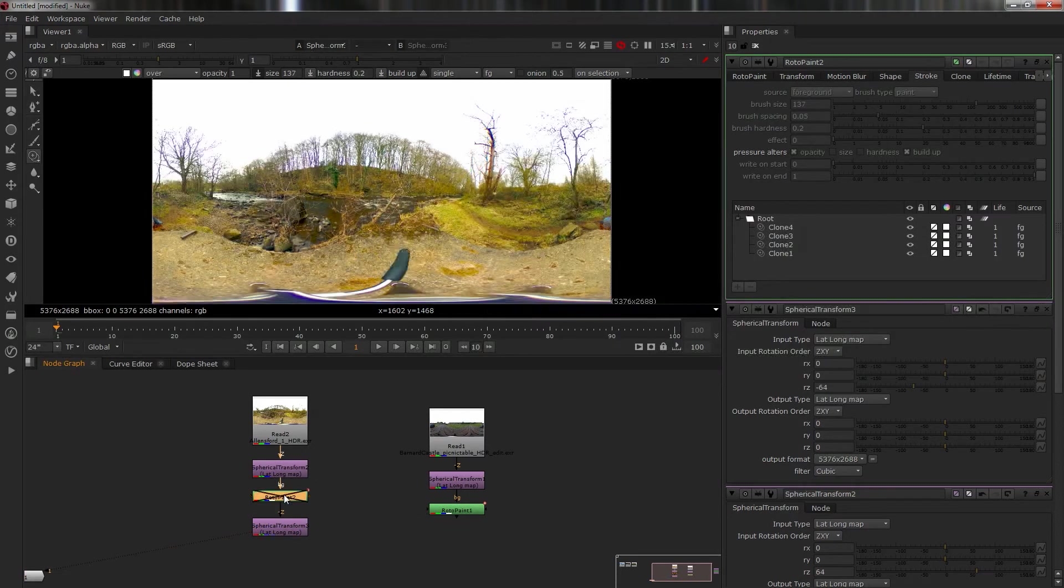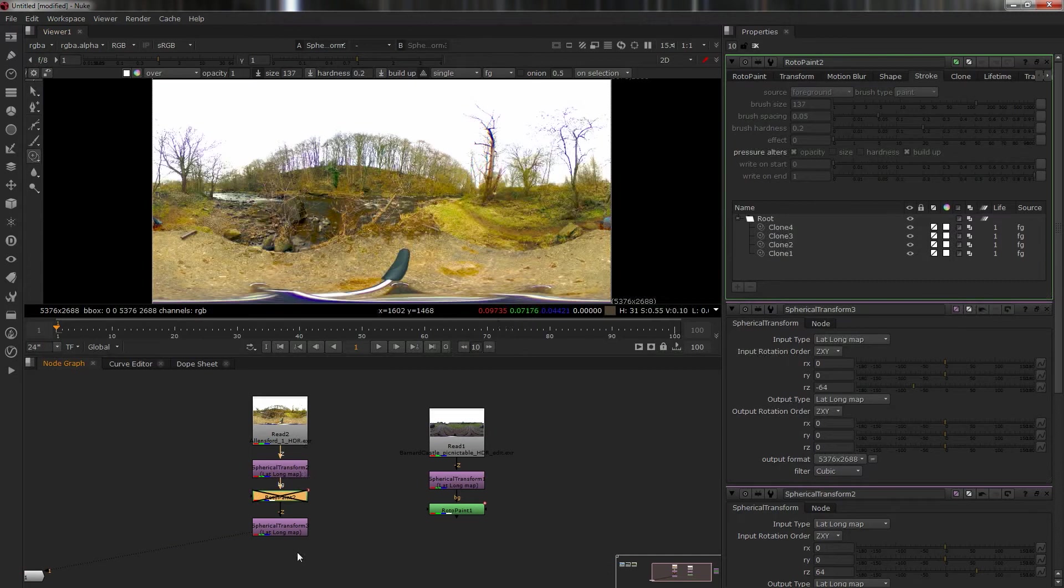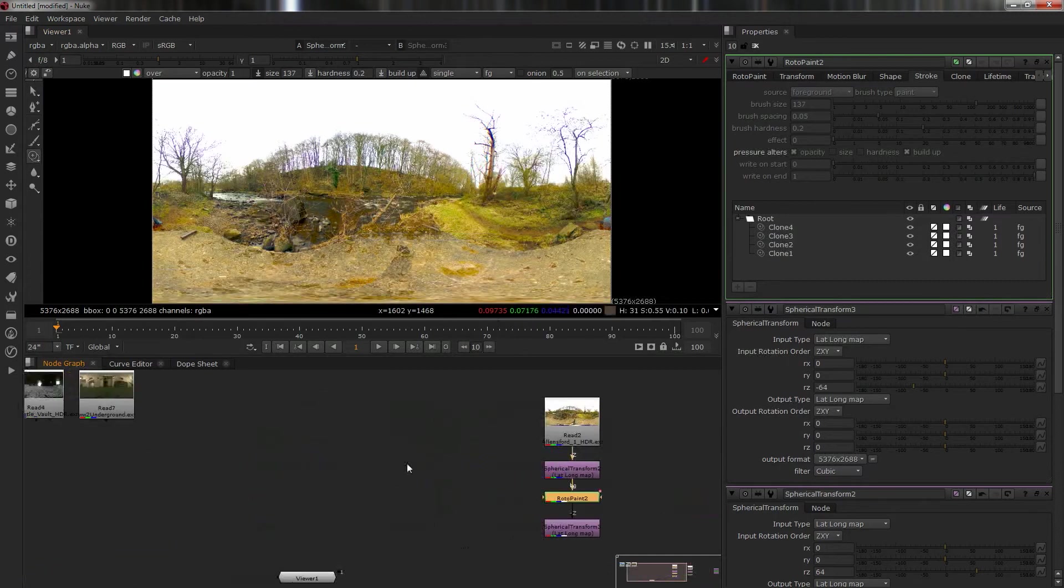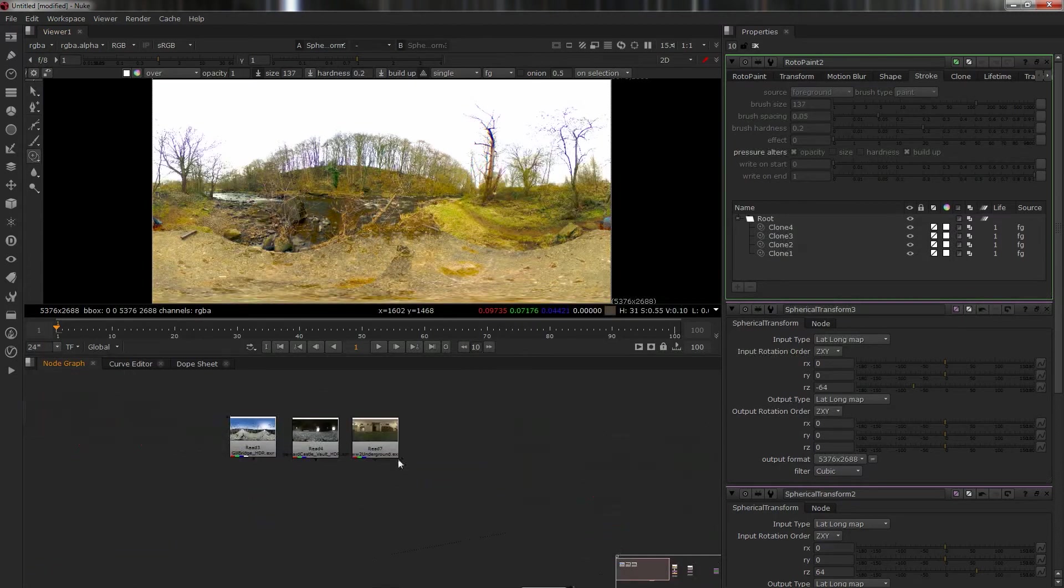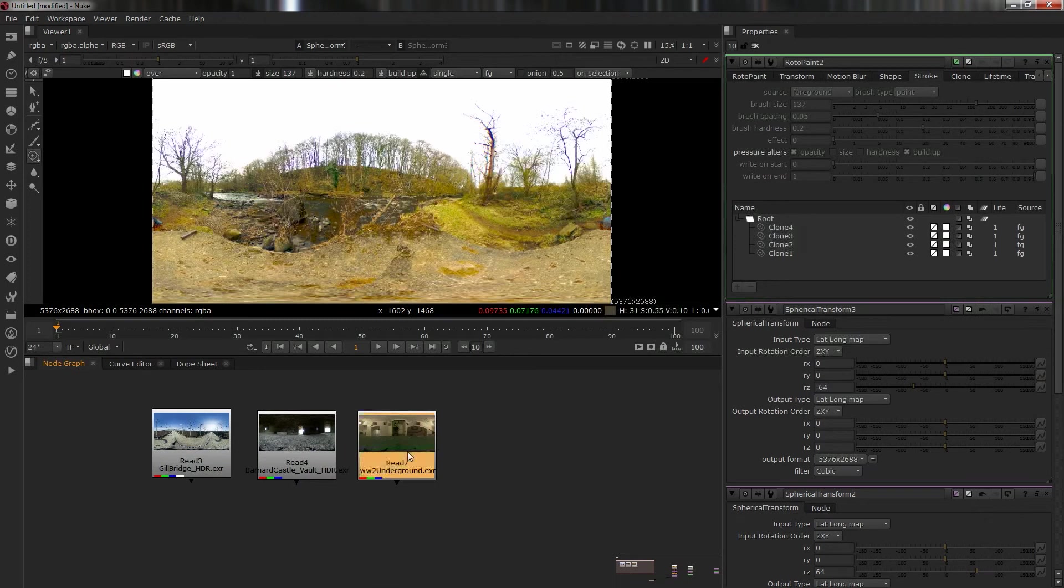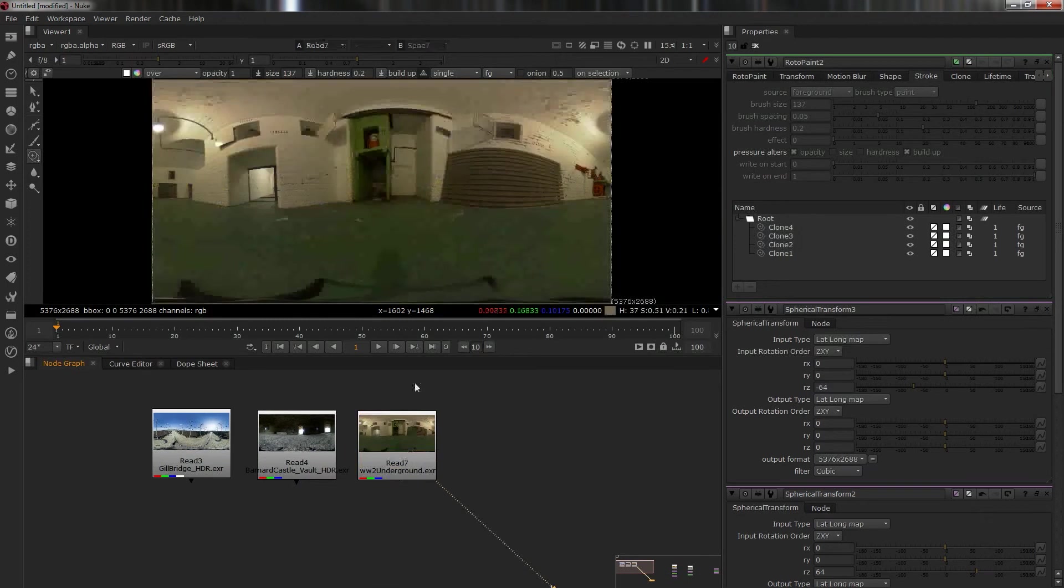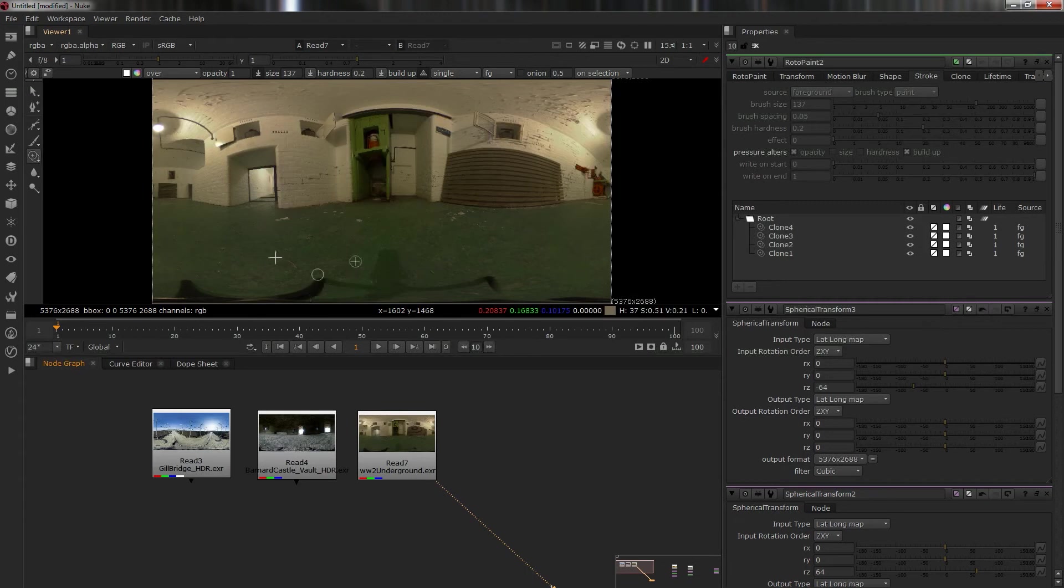This one's even more interesting and more common - it has the tripod in the bottom. We have to paint that out. Let me show you how to do this, it's dead simple. We're going to do three here. This is an underground World War II bunker.